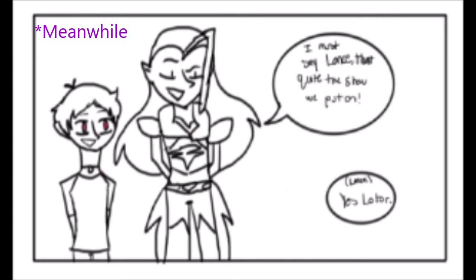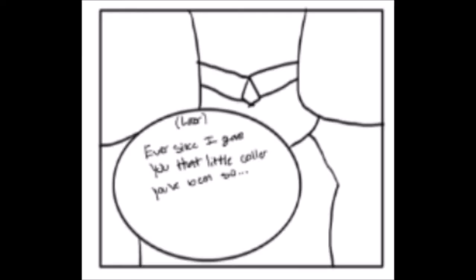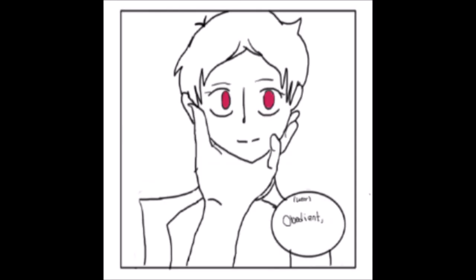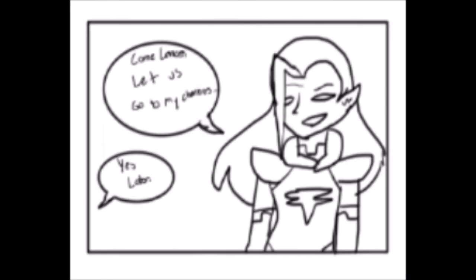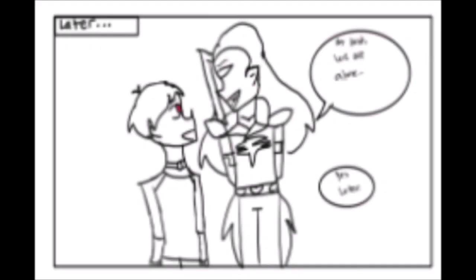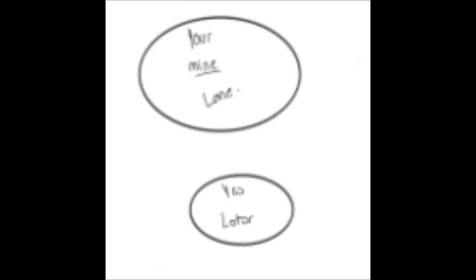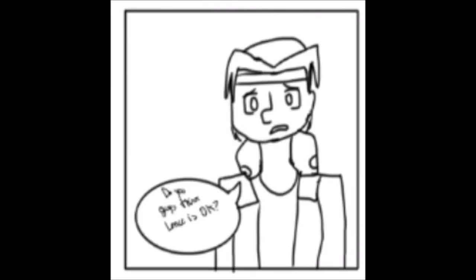I must say, Lance, that was quite the show we put on. Yes, Lotor. Ever since I gave you that little collar, you've been so obedient. Come, Lance. Let's go to my chambers. Yes, Lotor. At last, we are alone. Yes, Lotor. And you know what people do alone? You're mine, Lance. Yes, Lotor.